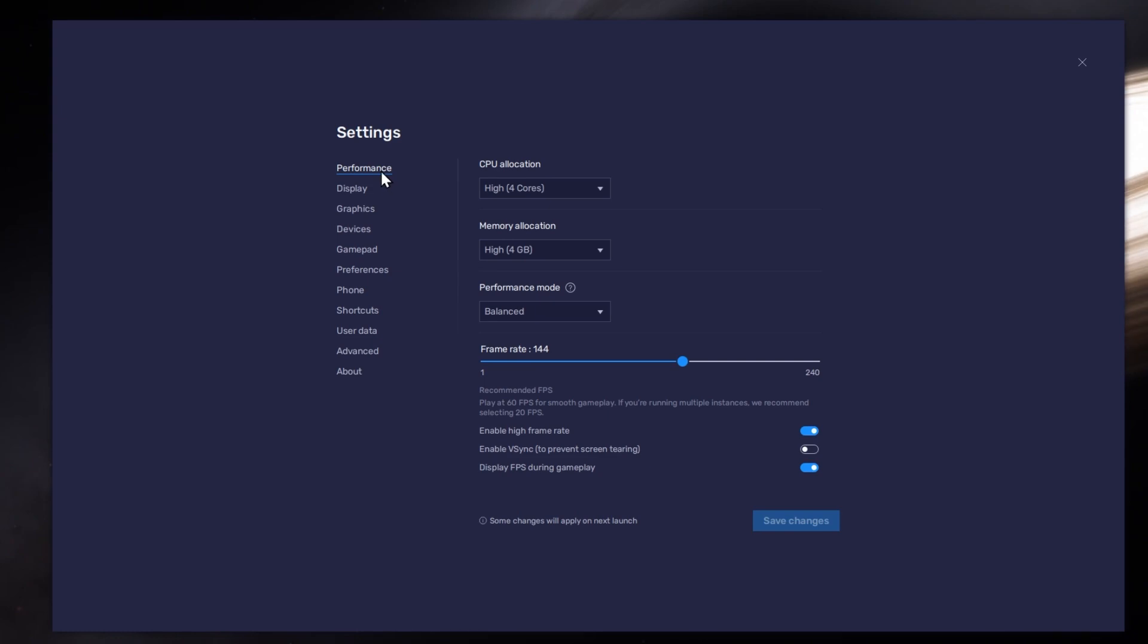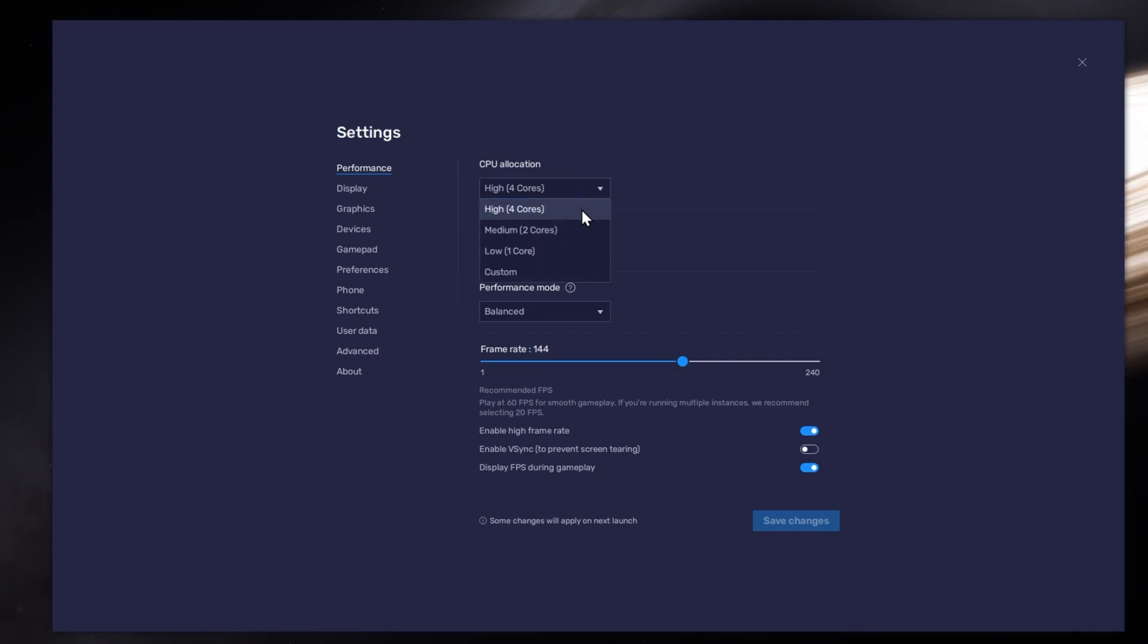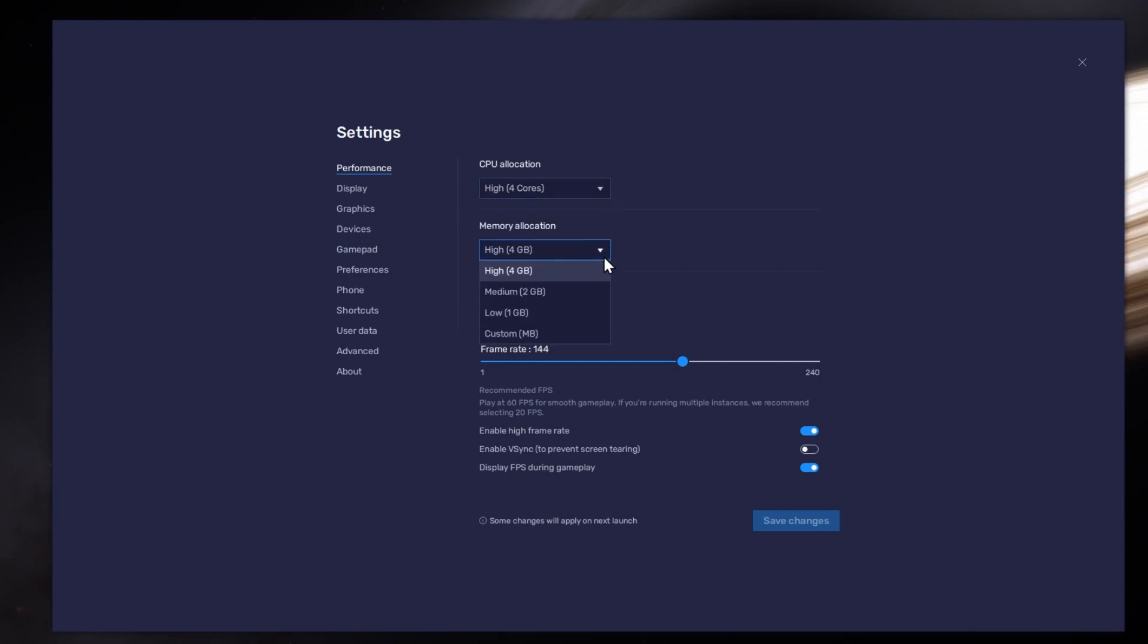In the Performance tab, you should set these according to your PC's performance. Allocate a high amount of CPU cores if you don't have a lot of other applications running in the background. The same goes for your memory allocation. For users with 4GB or less RAM, set this option to Low.